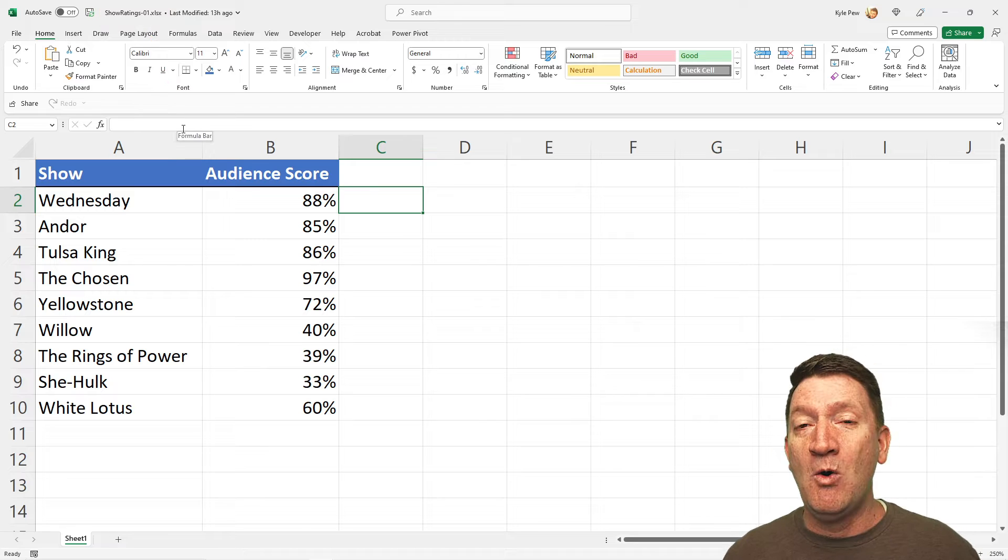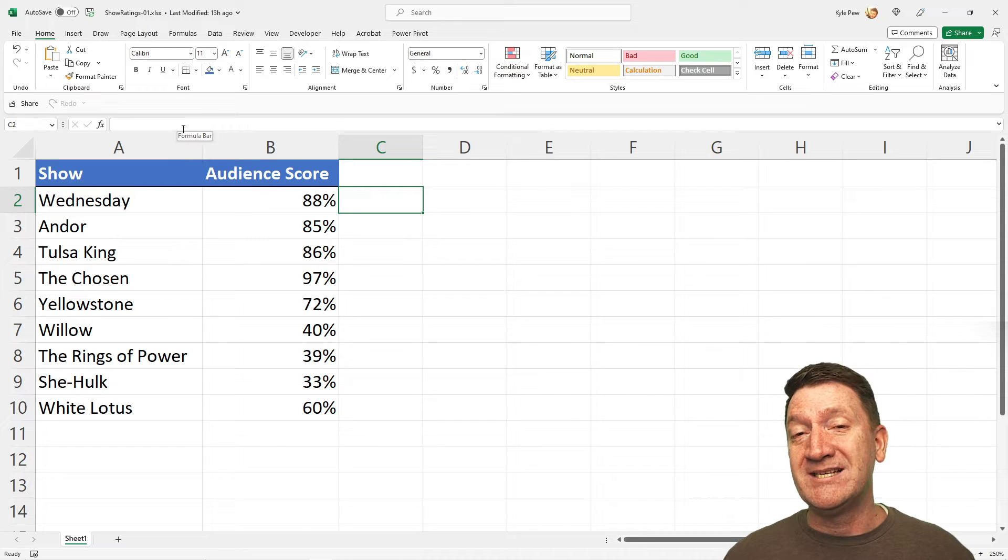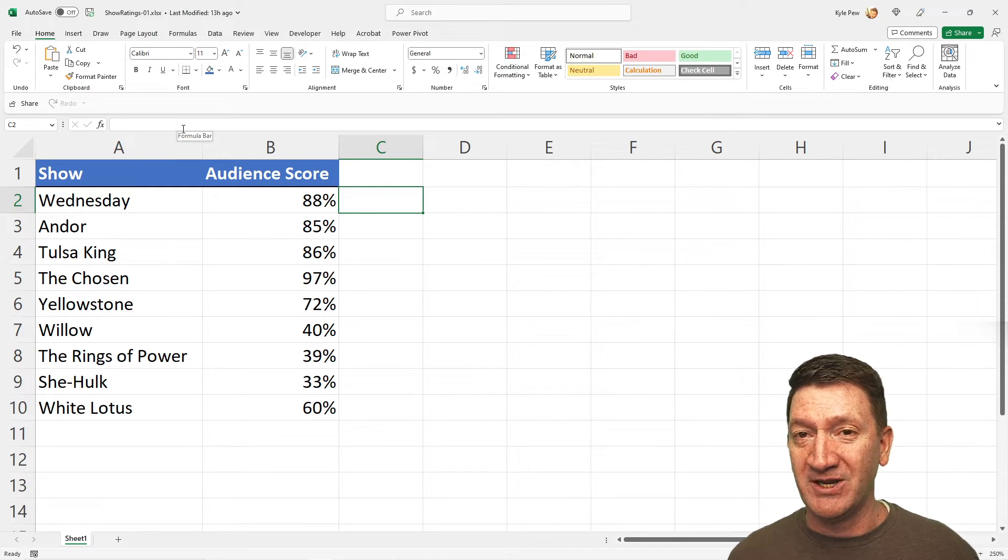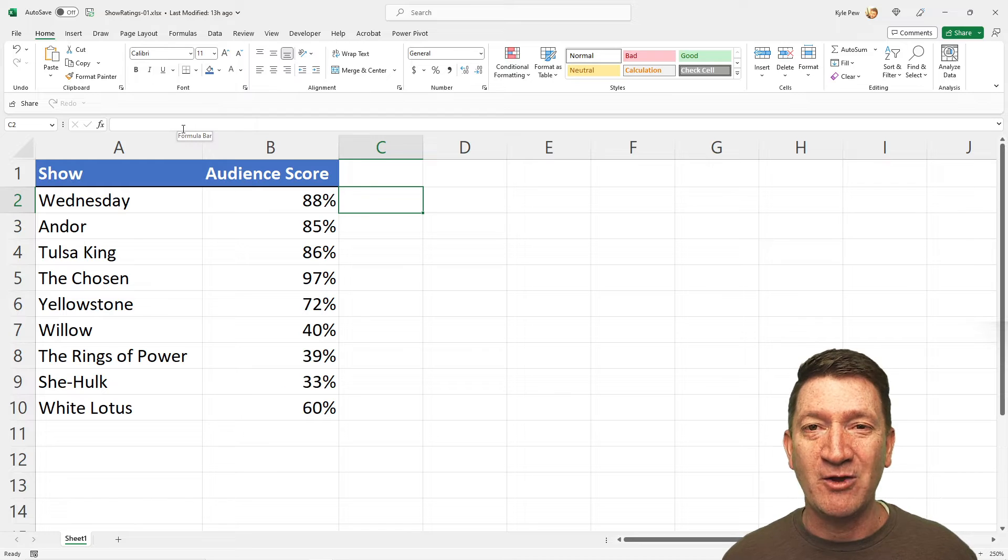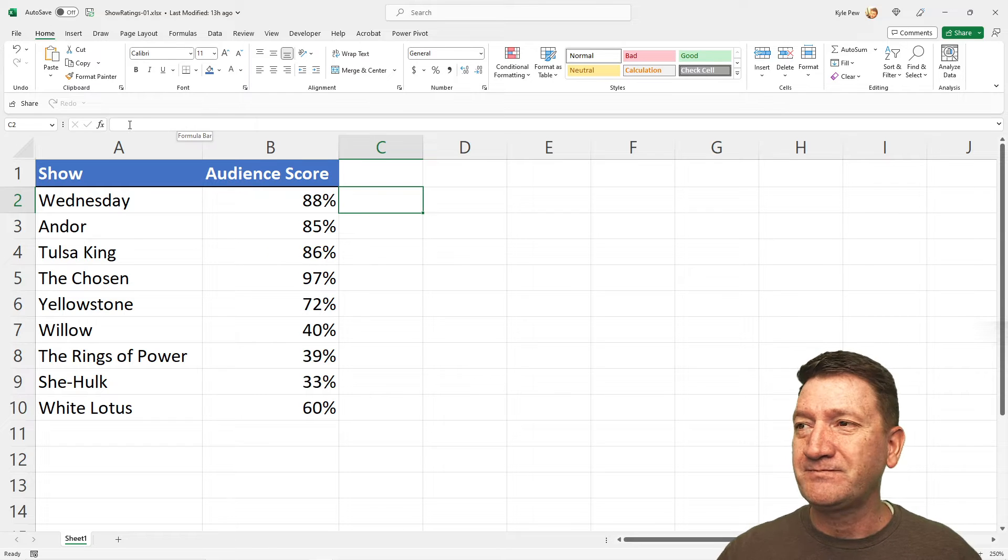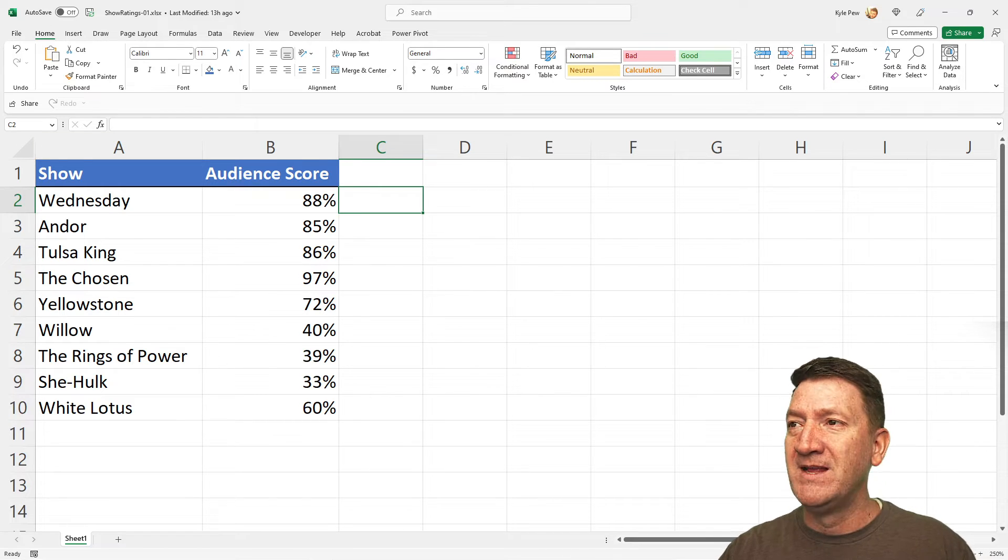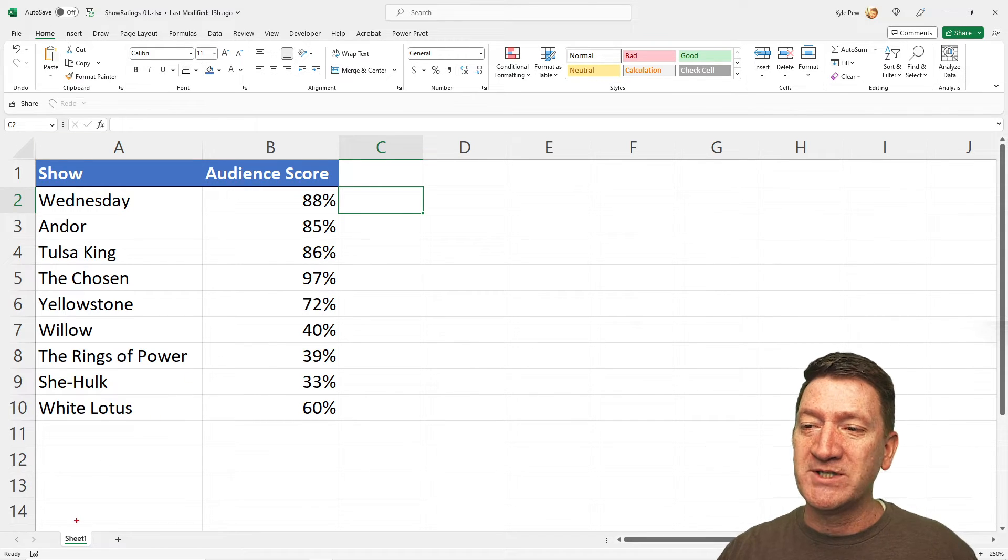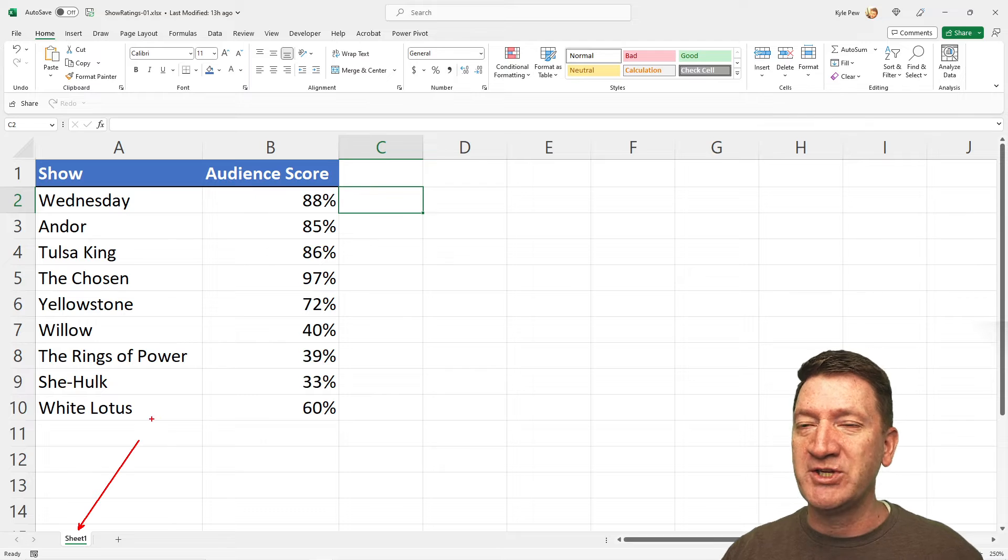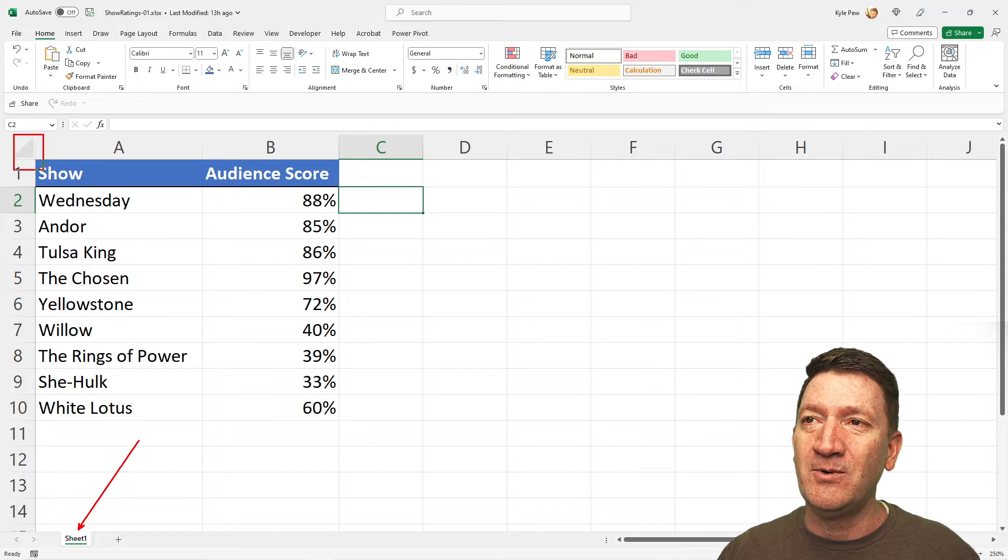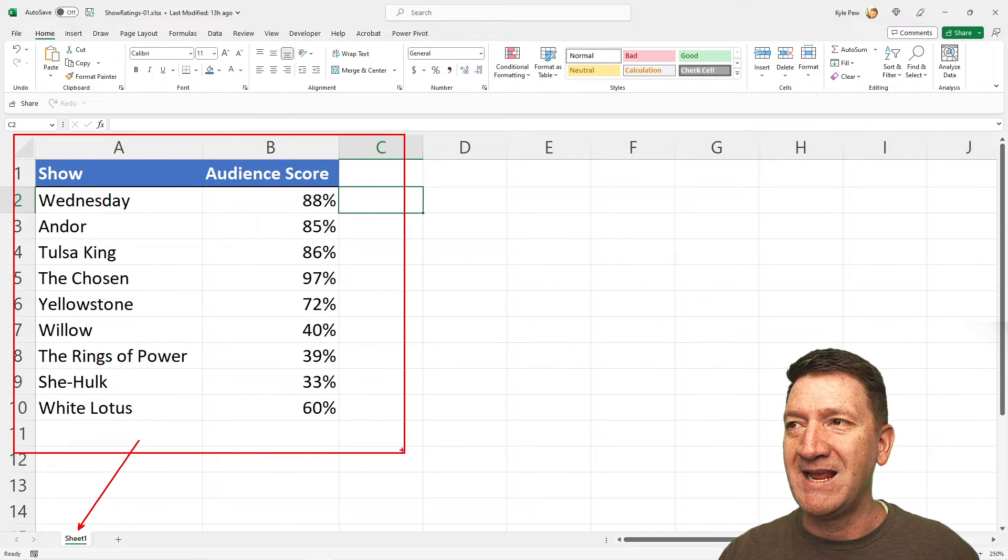Now, what is the REPT or the Repeat Function? Well, let's take a look at it. So open in front of you, this workbook's got a single worksheet inside of it, and it's got a simple little table, nothing big.